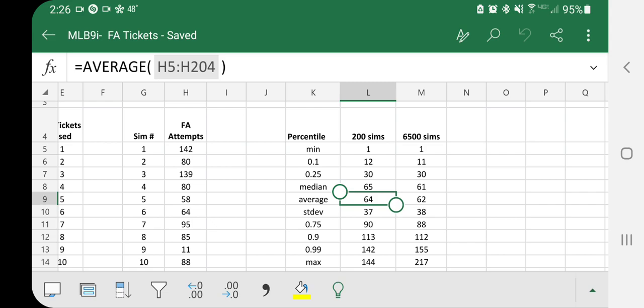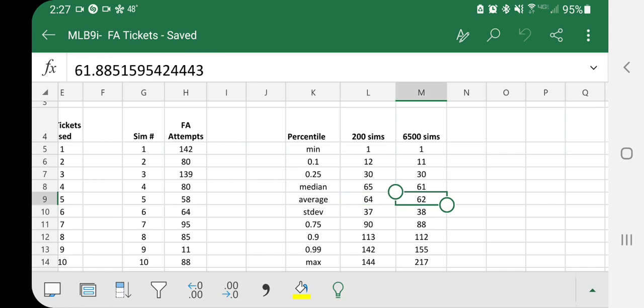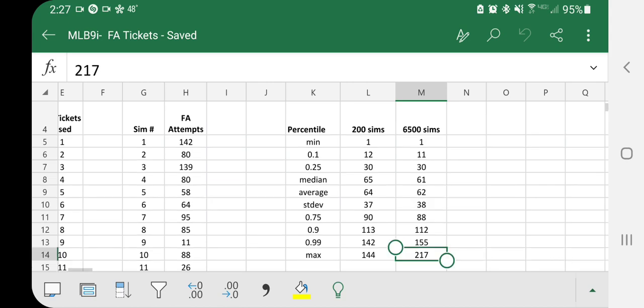I also did this 6,500 times. Sometimes it bogged down Excel, but I kind of hit run when I had nothing else to do and was able to walk away from the computer for a while. This is just hard-coded. So the average here, 6,500 simulations, 62 times was the average. The maximum was 217. Poor sucker.